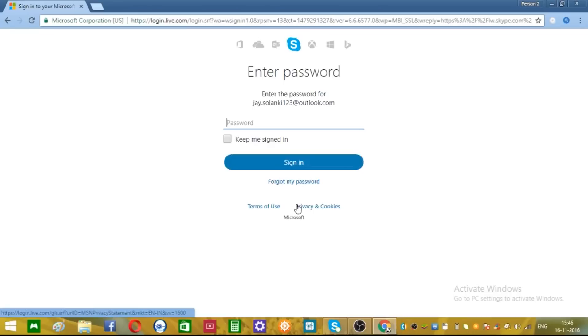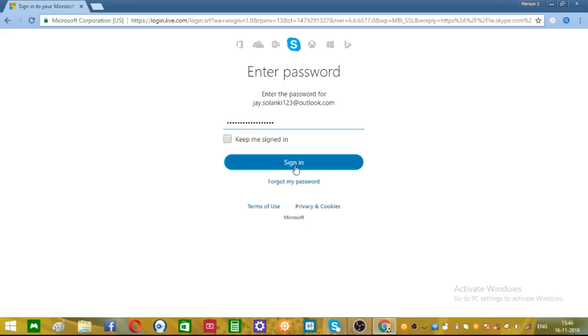And type over here your password and once again click sign in.